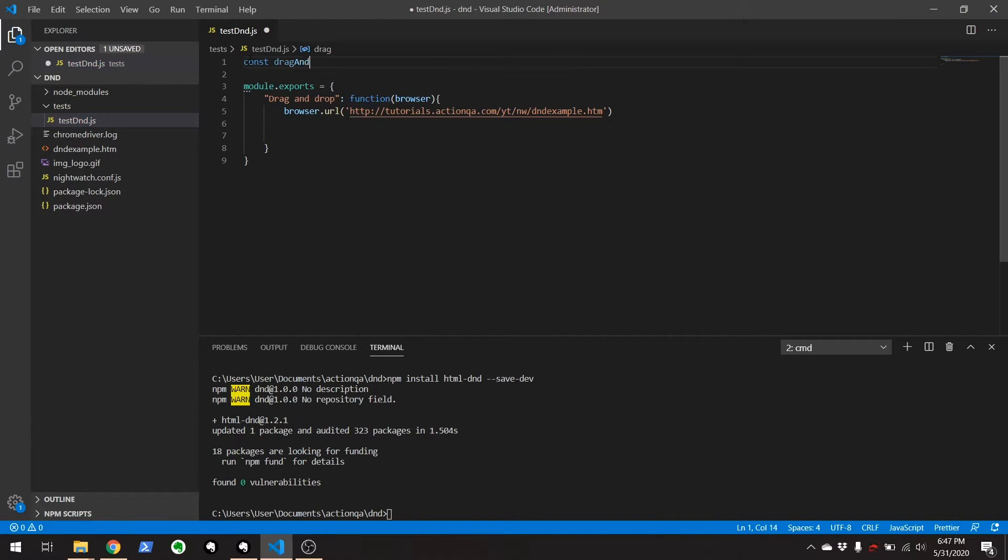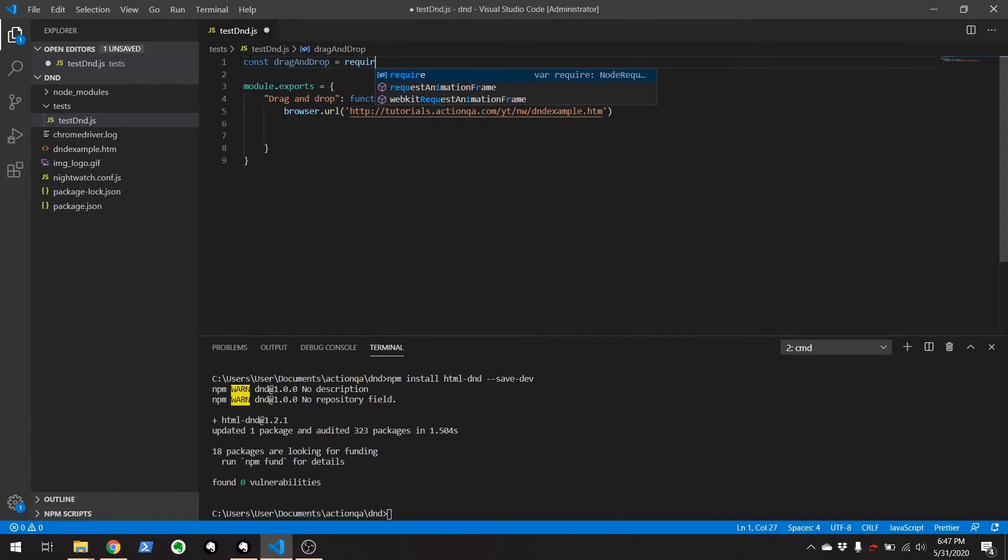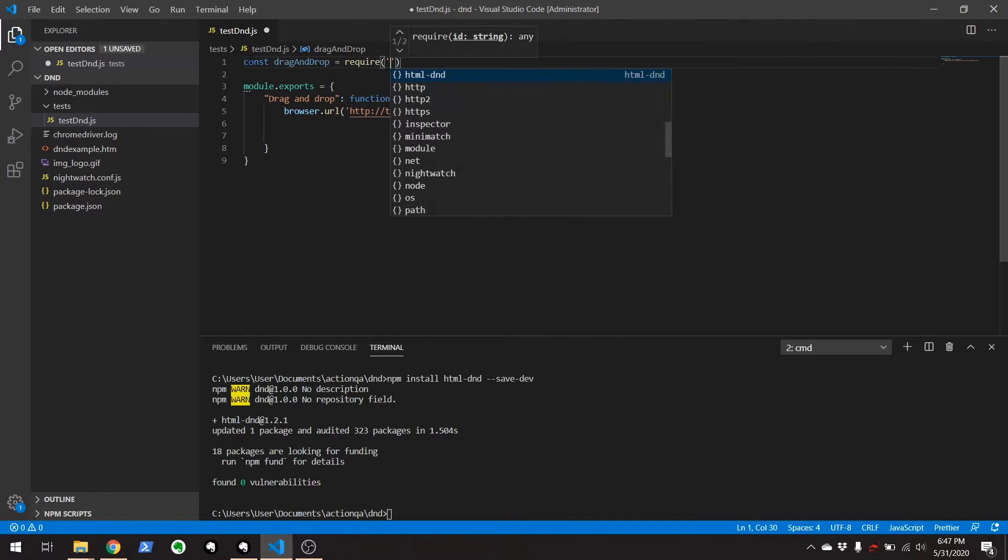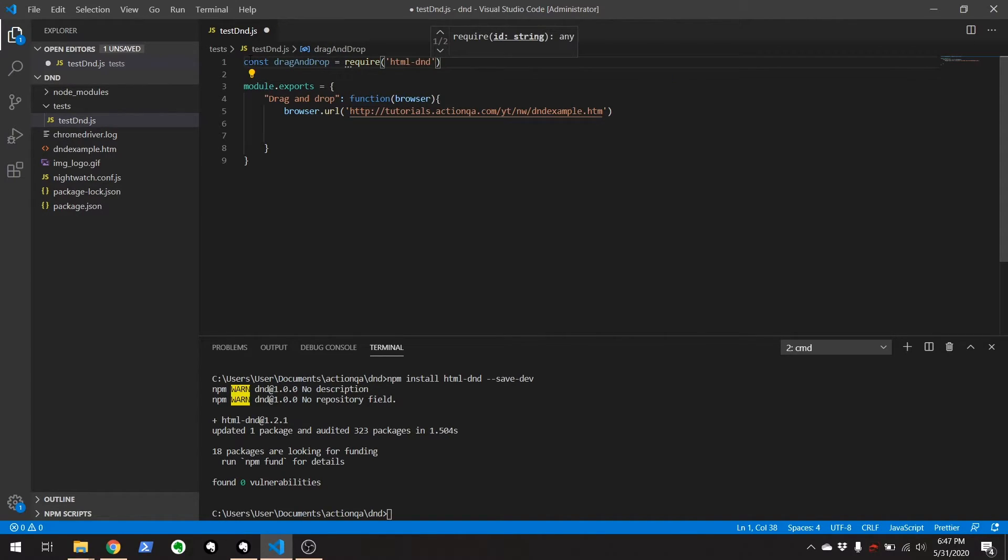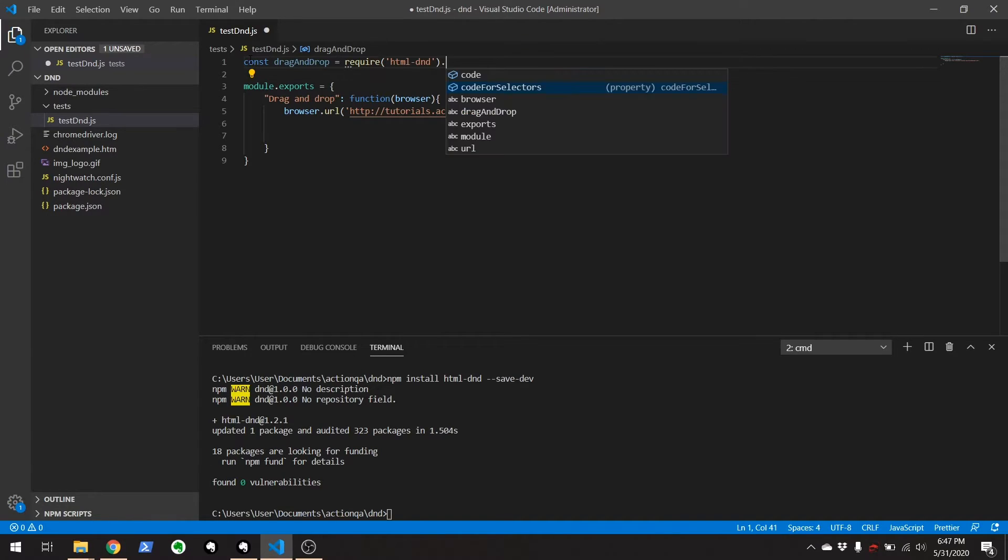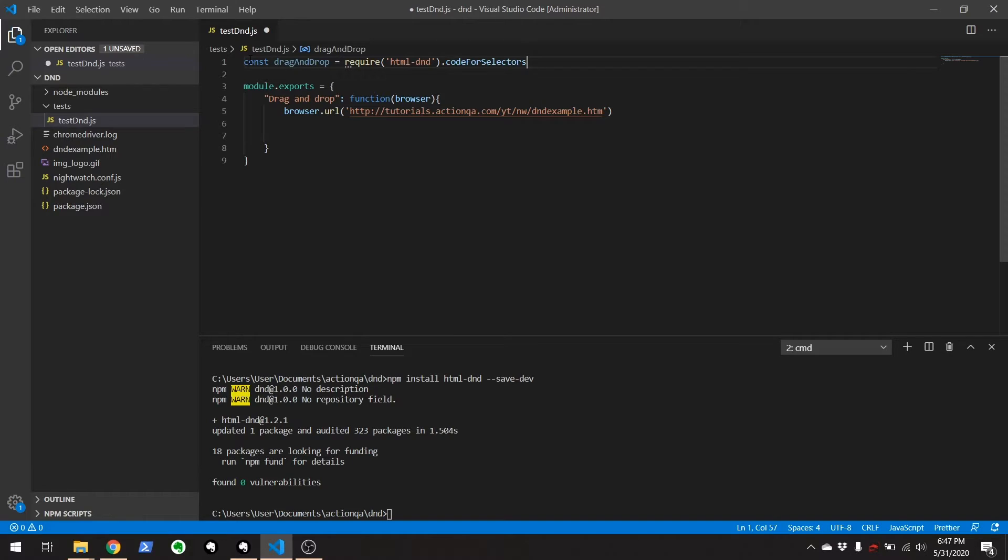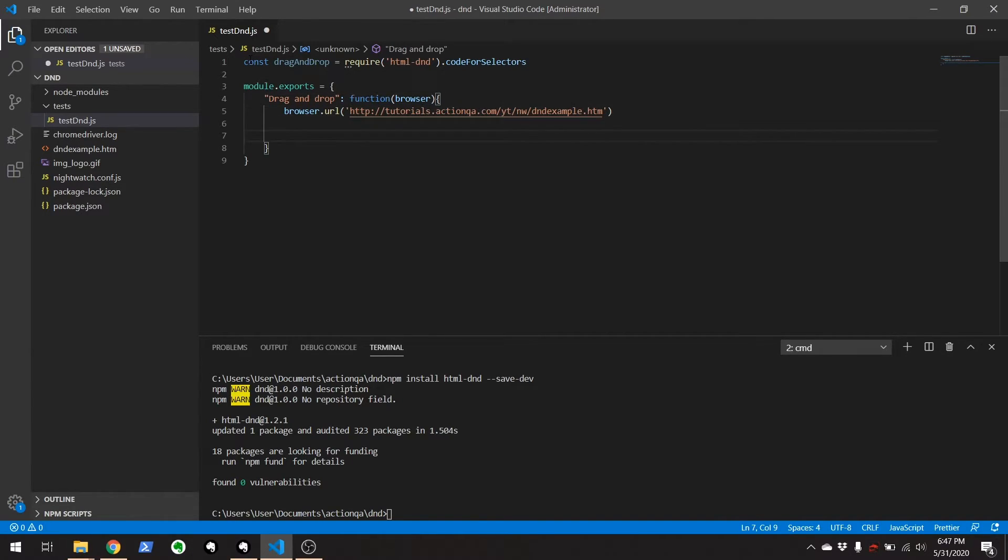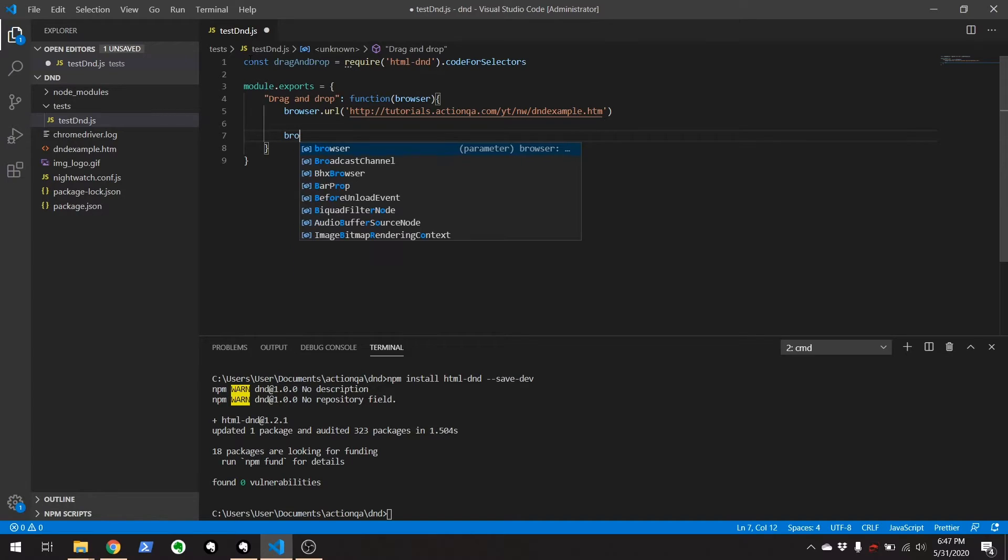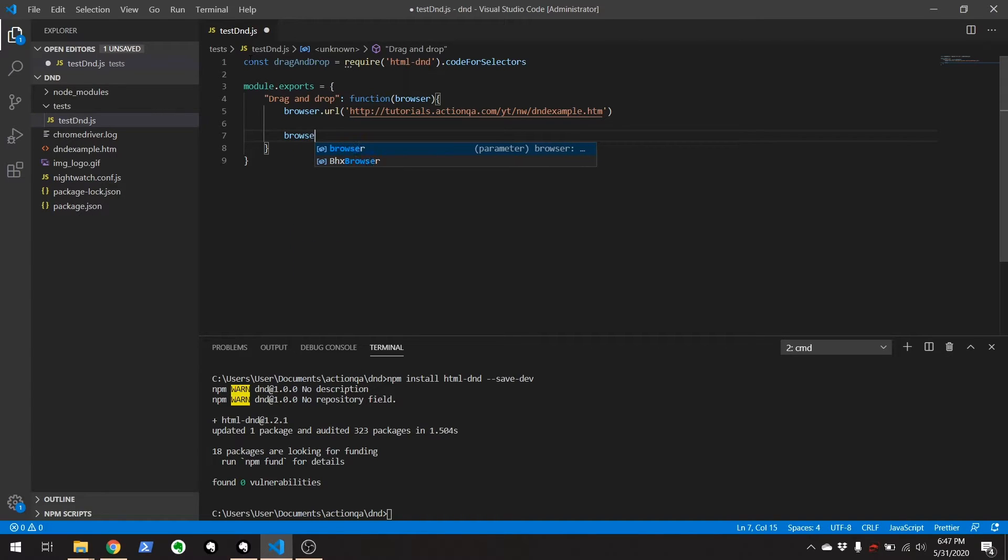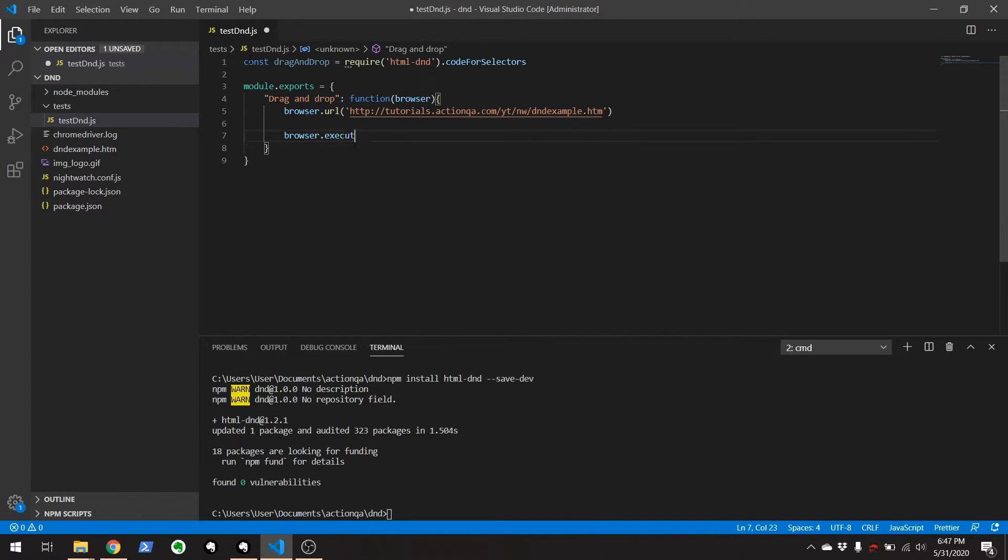And what you're going to want to do is import the drag and drop function from that package. So drag and drop and require HTML DND. And you have to use this code for selectors to make it work with nightwatch. Okay, now that we have that going, we're going to do the following browser dot execute.